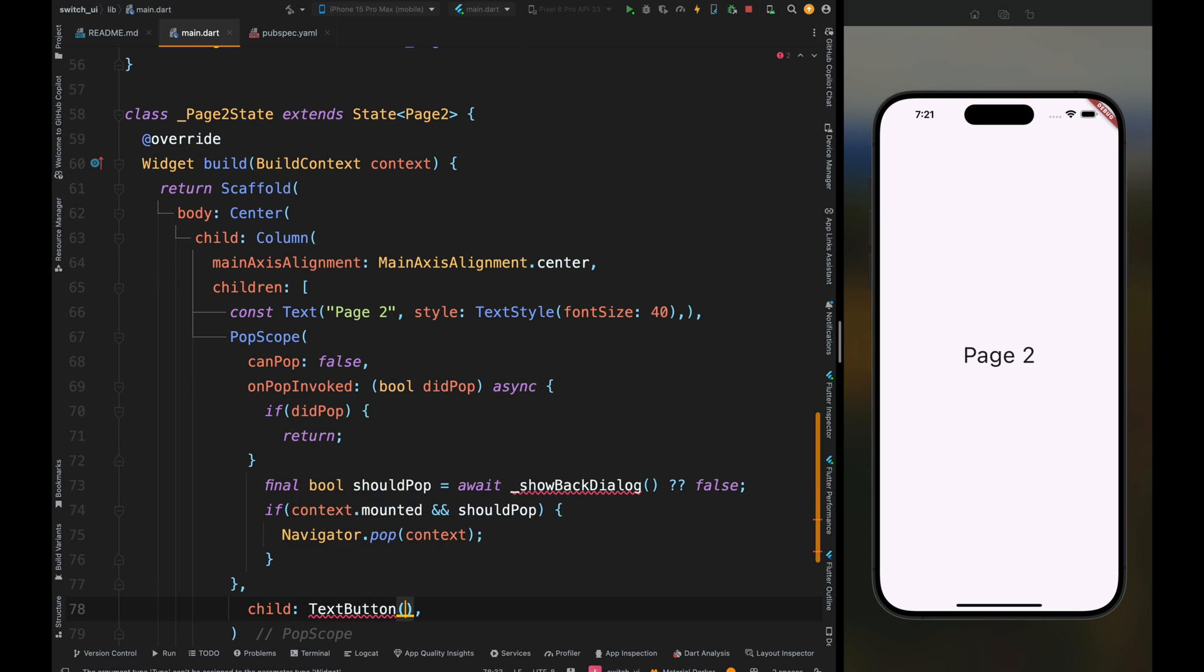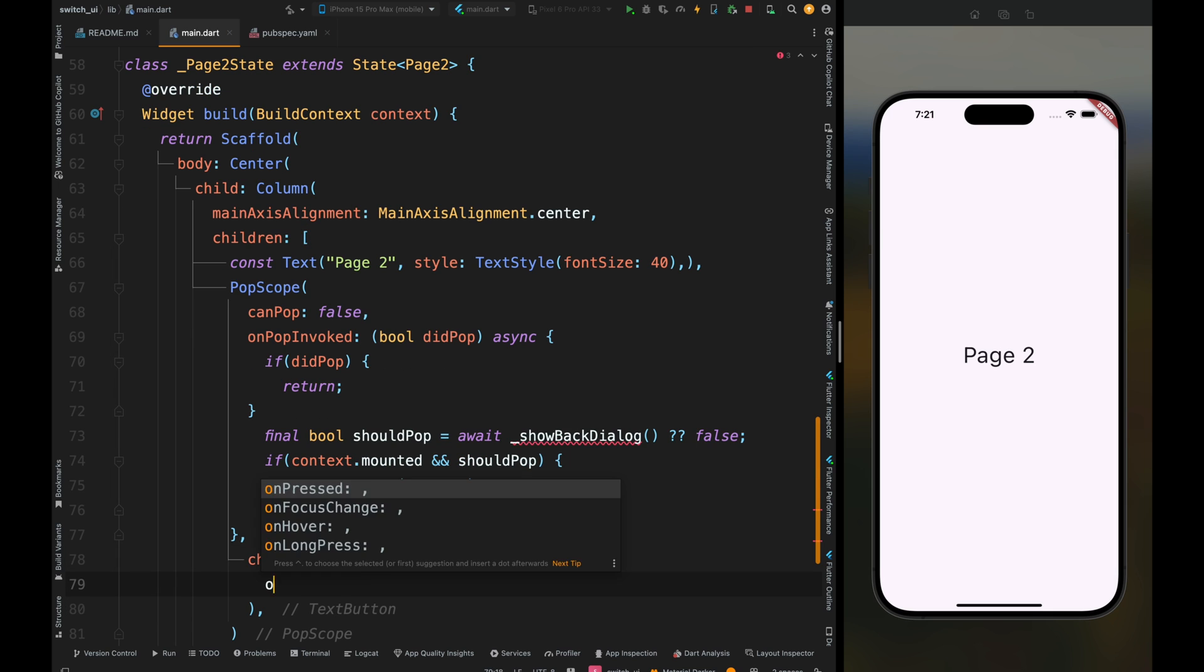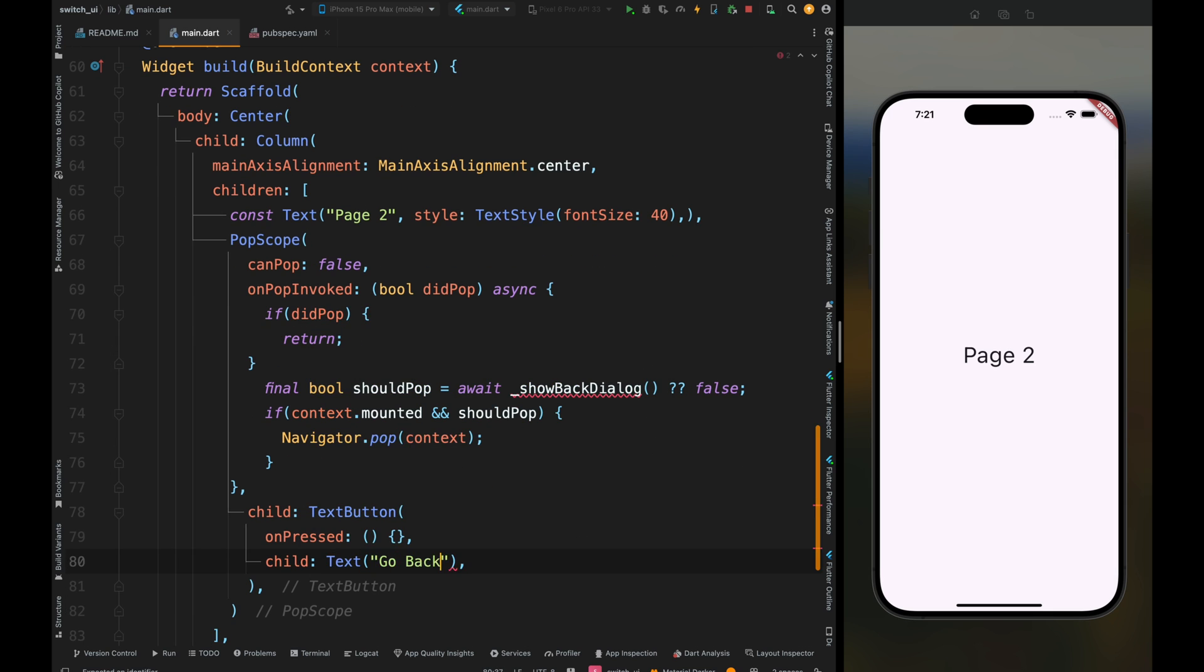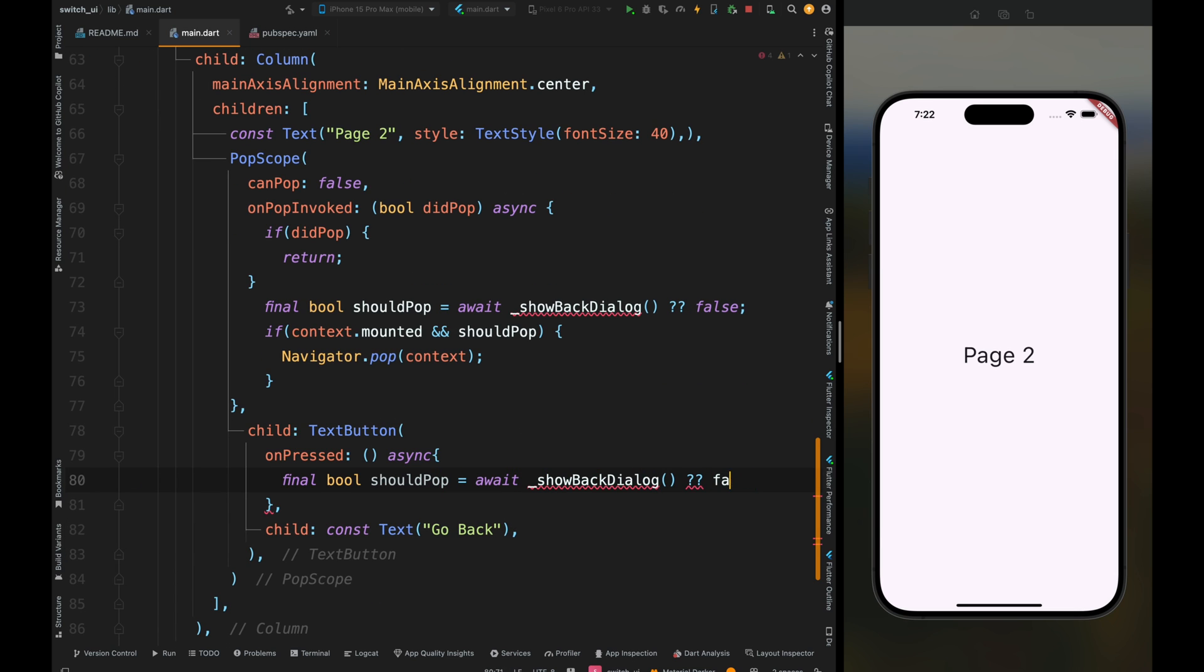That's it for this widget. Add the child widget as a text button. We'll use this button to go back to page one. Come inside the on pressed method and copy-paste the above shouldPop logic and that if condition.